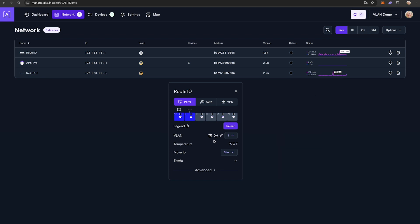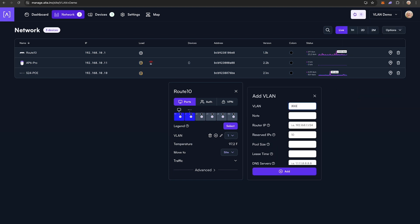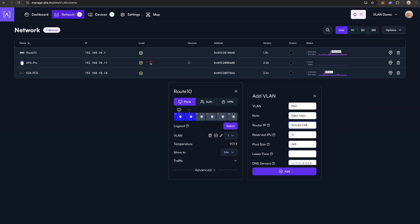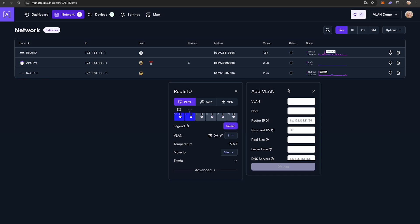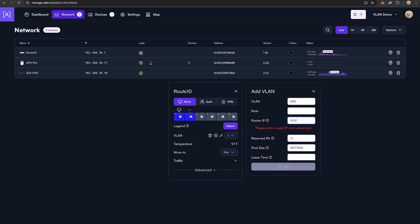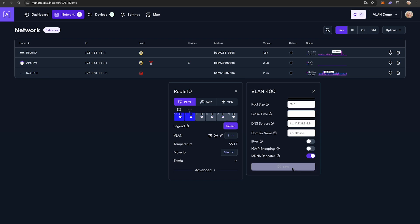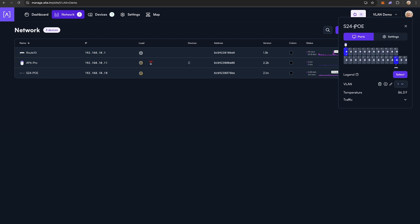I am then going to repeat those steps for each VLAN, being sure to create a new non-overlapping IP range for each subnet. Once all of my VLANs and associated subnets have been created, I'm going to open up my switch configuration card.